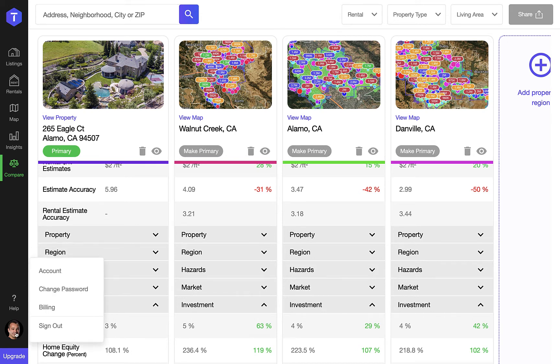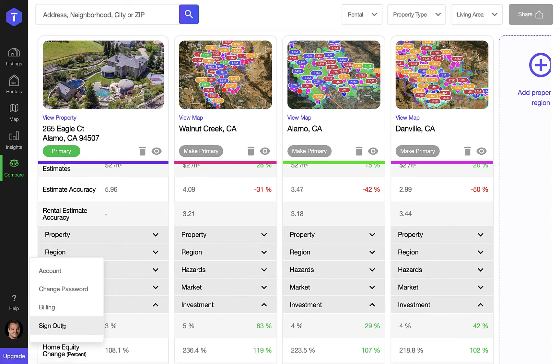Inside your avatar you'll find your standard account management and billing functions, where you can download your invoices and change your avatar picture.